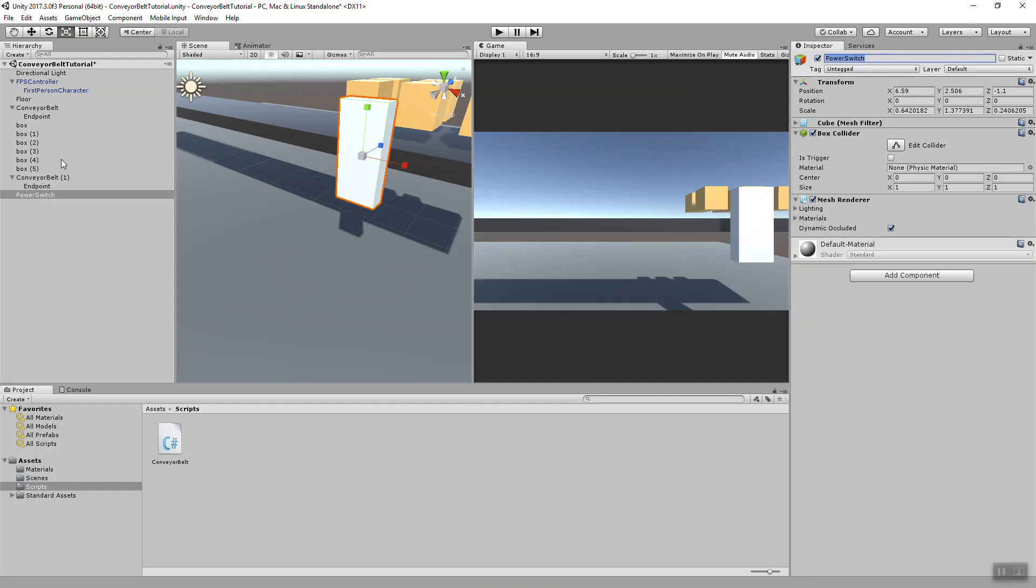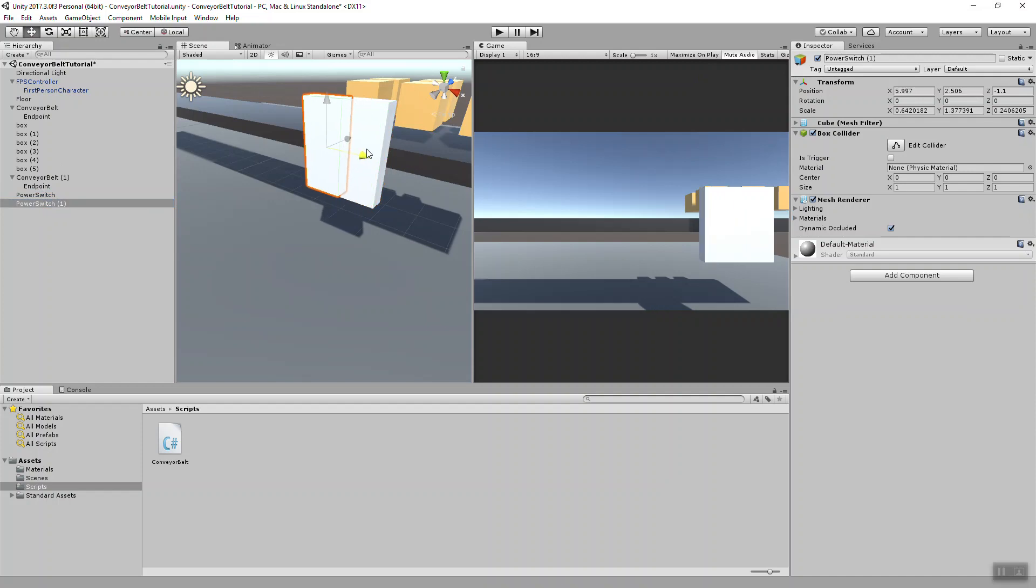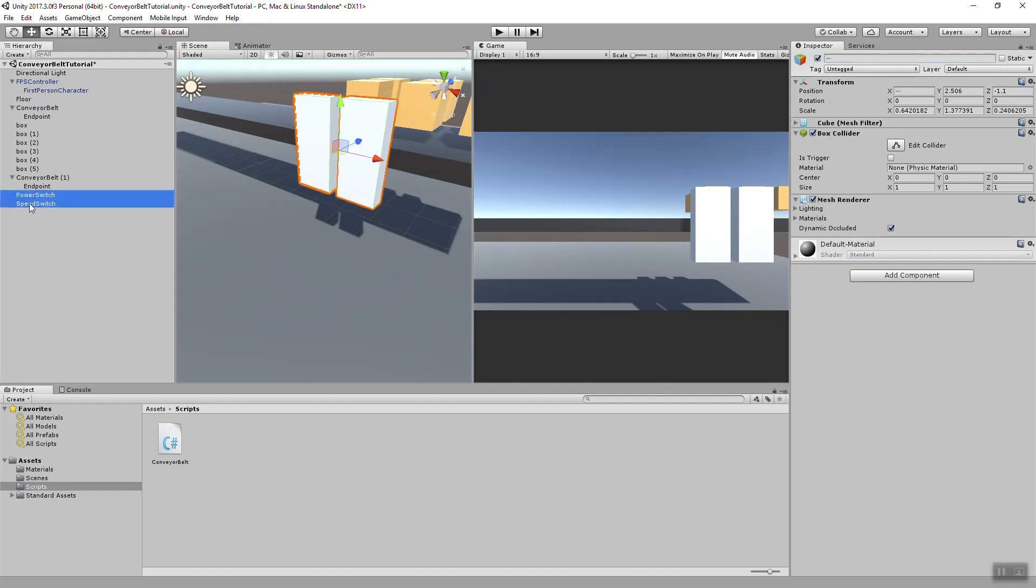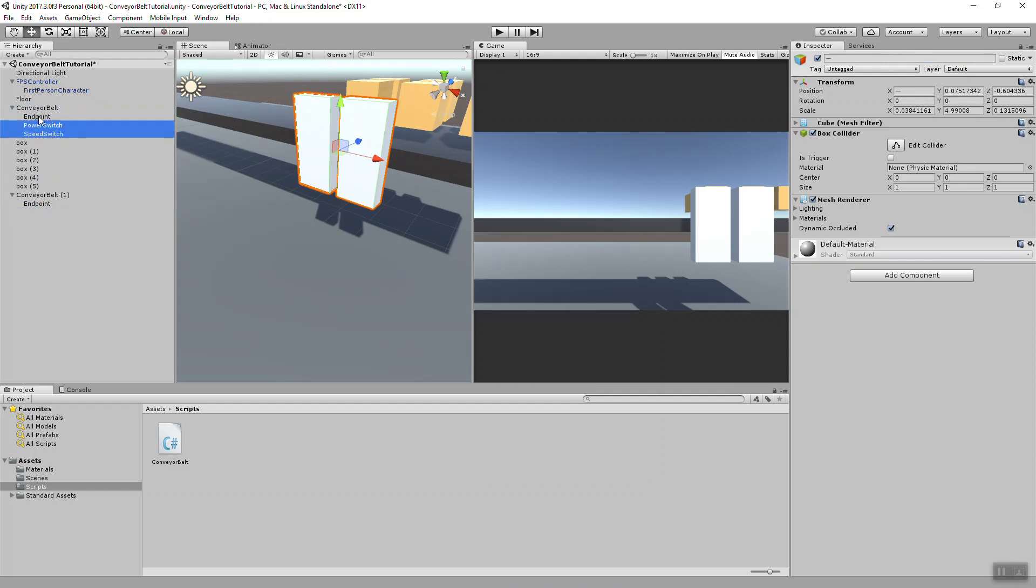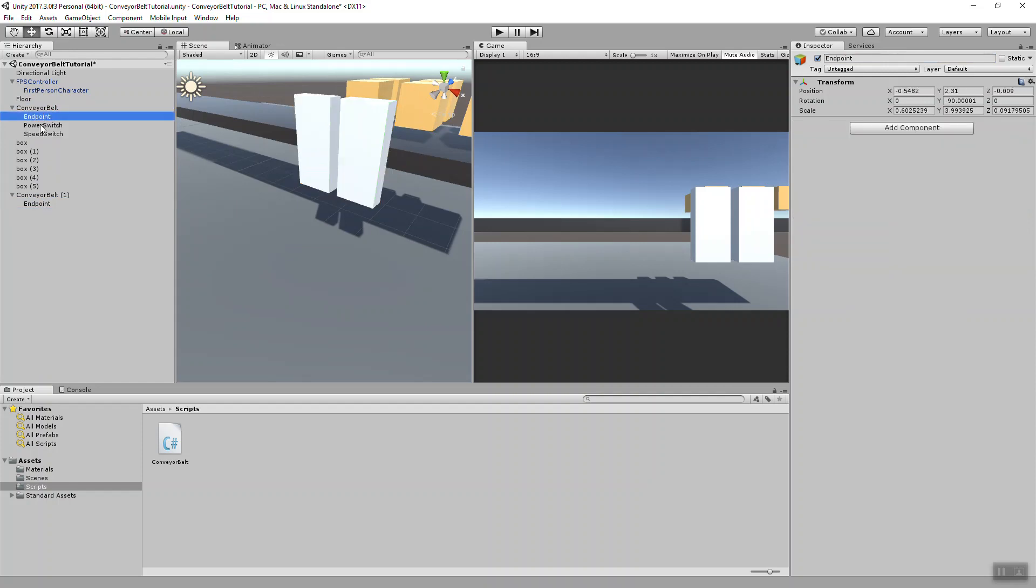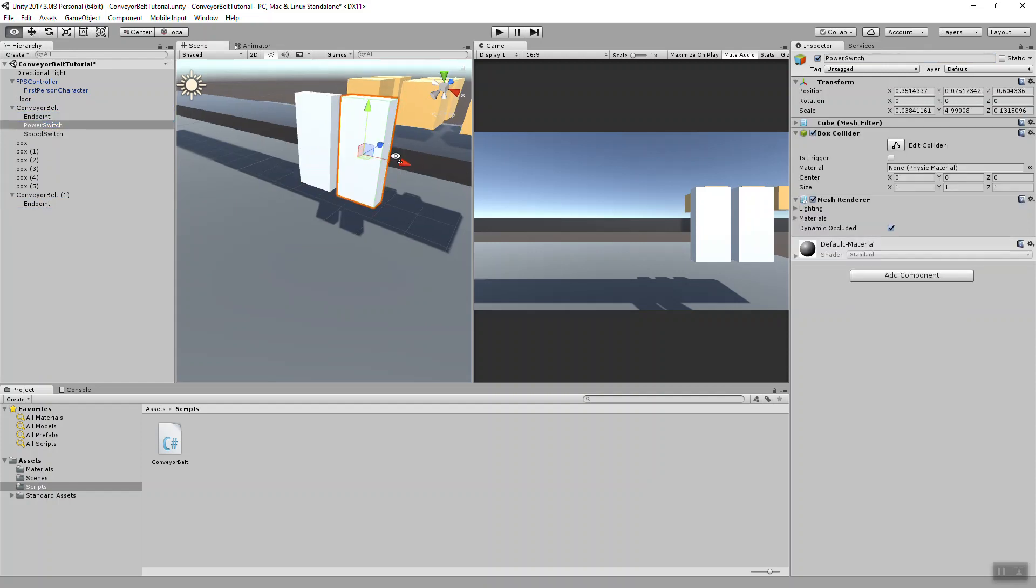I'm going to duplicate that, drag it over, and this will be my speed switch. And I'm going to drag both of these objects into the conveyor belt to have them a child of this conveyor belt.